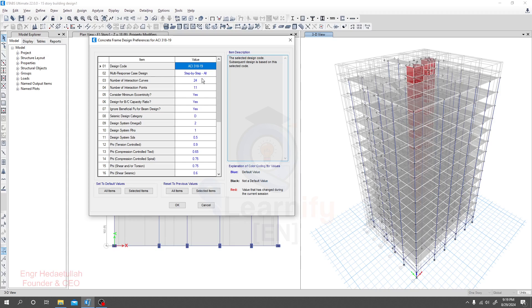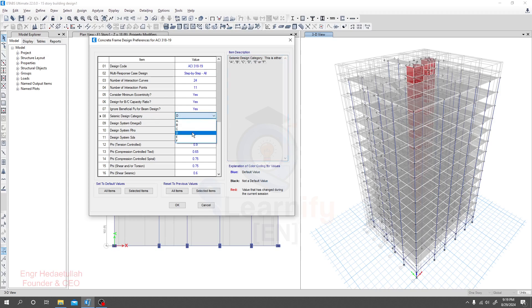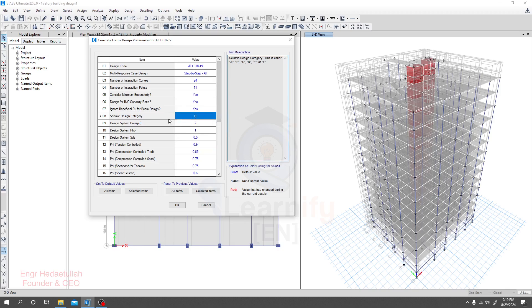The number of interaction curves you have to select as per your requirement. Then for design, check the beam-column capacity ratio — we'll go for that. For beam design, ignore when it's a beneficial Pu. For seismic design category, select it as per your code. I'm going to select category D as per my requirement.